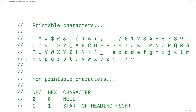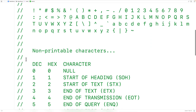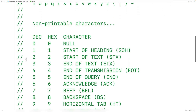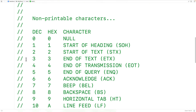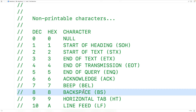The function is going to return false if the character it's passed as an argument is not a printable character. The non-printable characters are also called control characters. They include characters like the backspace character, the newline character, and the null terminator character.